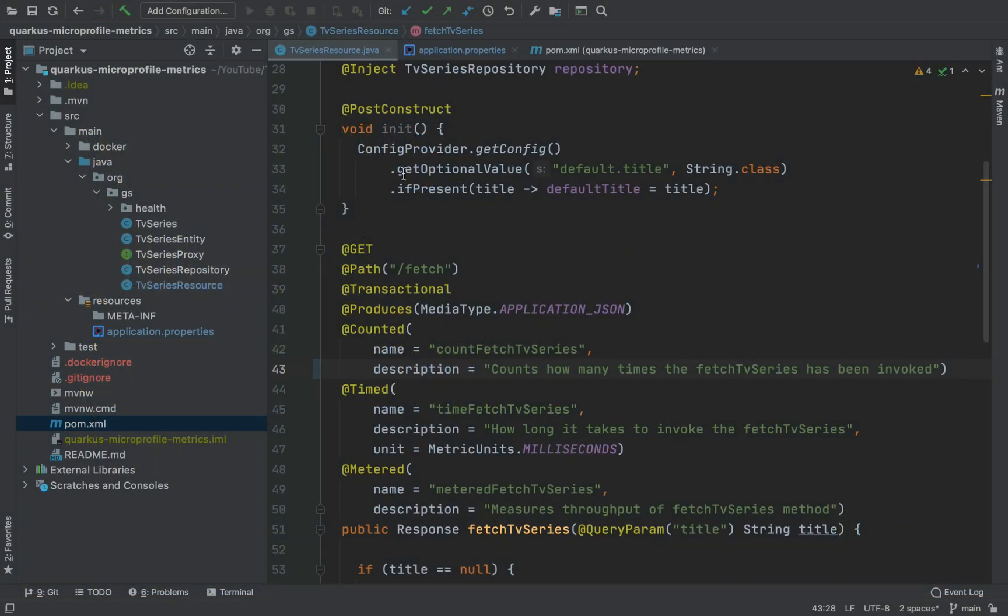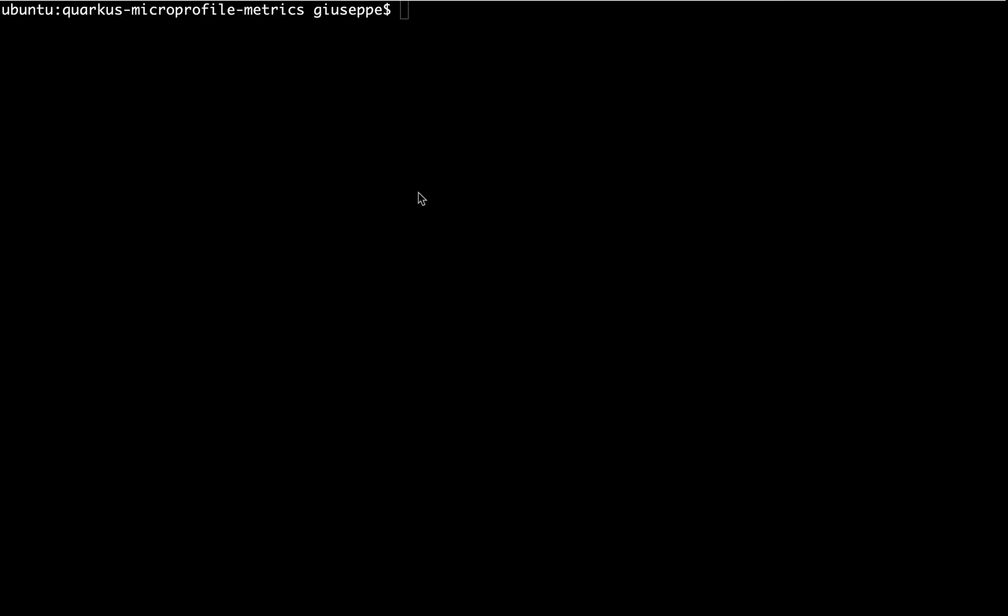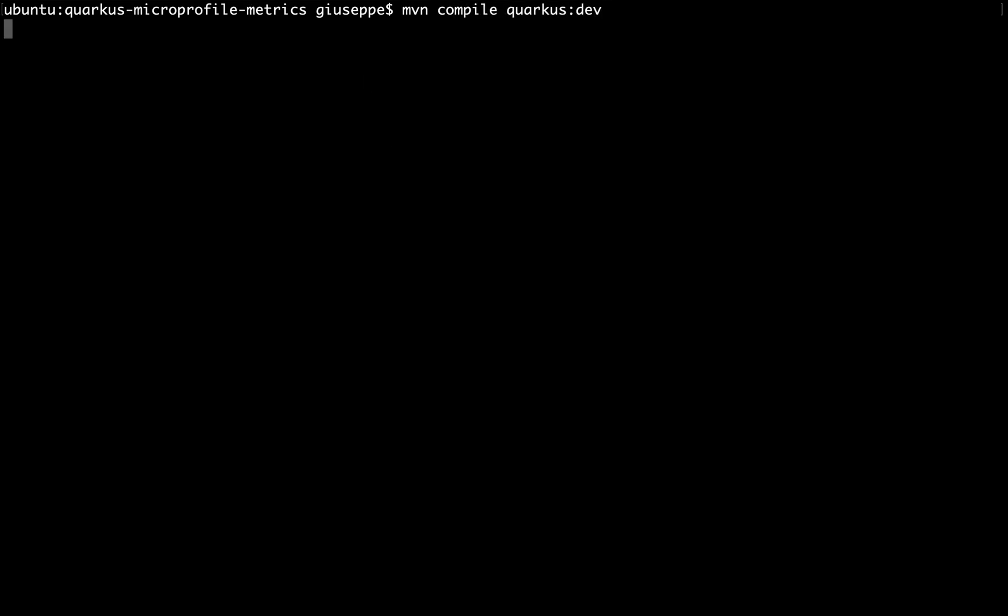I have already created a Quarkus application. If you open the terminal and type mvn compile quarkus:dev you will run the project in development mode.